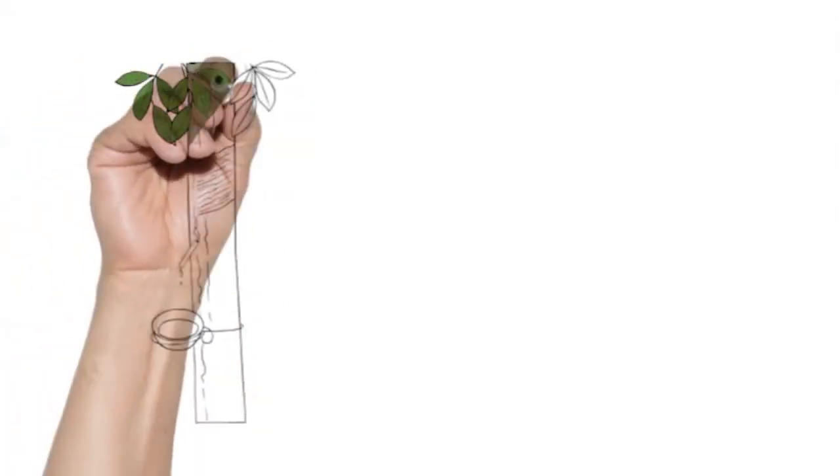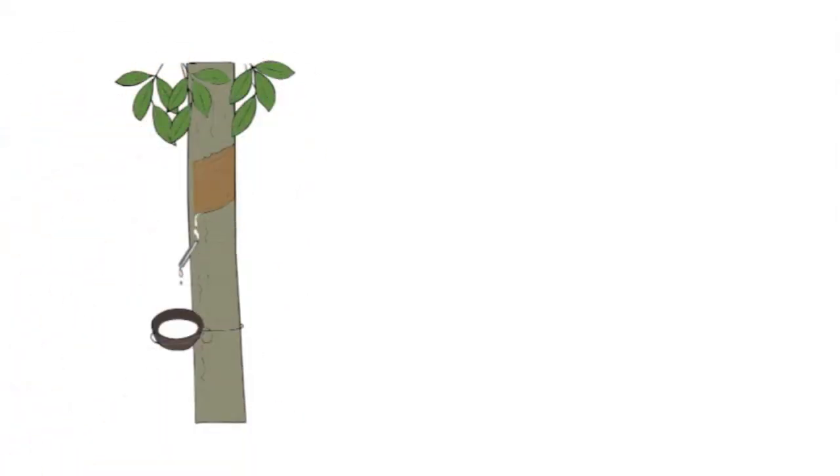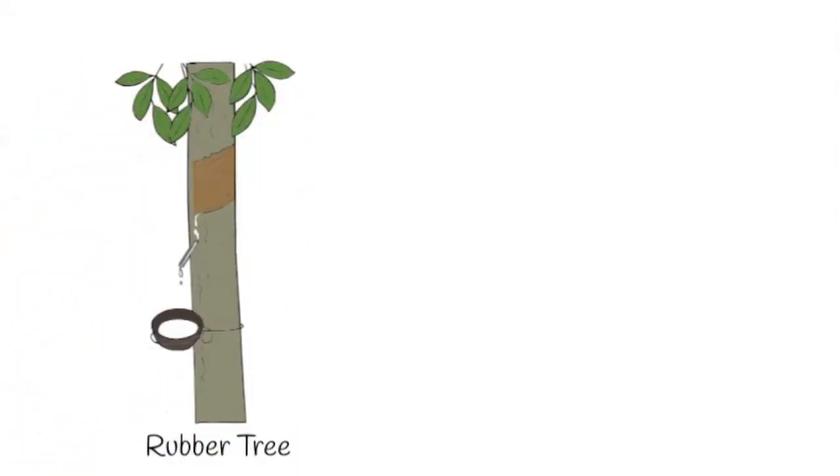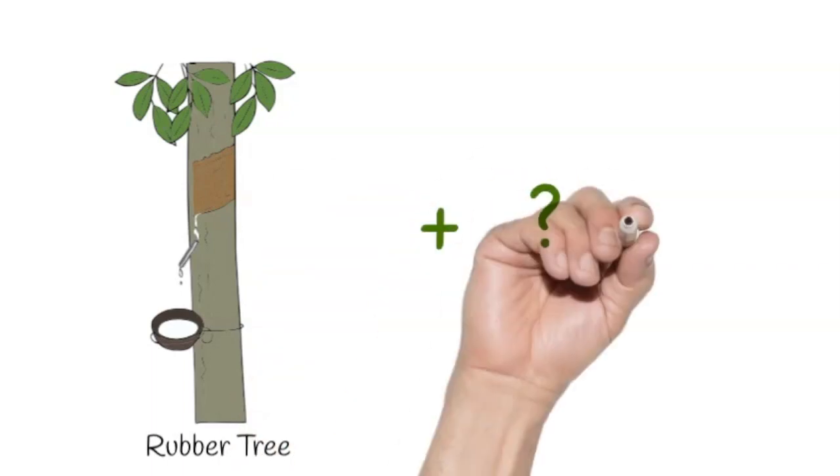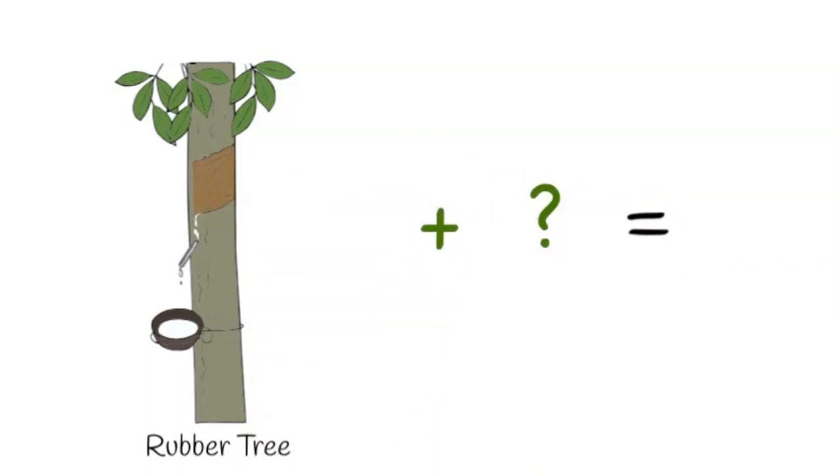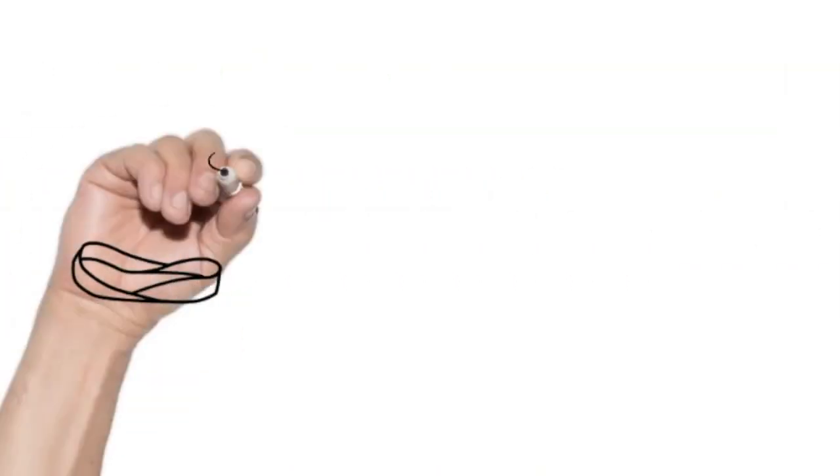The humble rubber tree found in nice climates. But when you combine it with something else, what do you get?